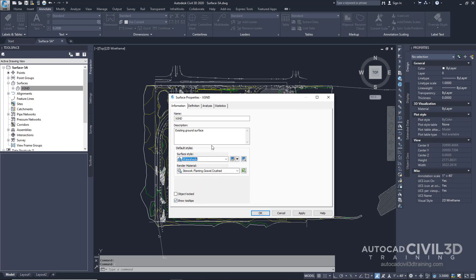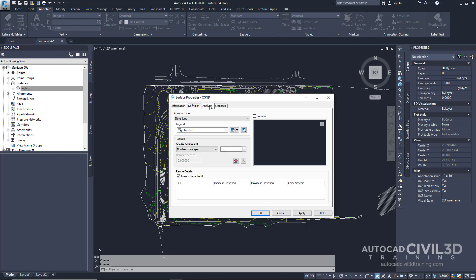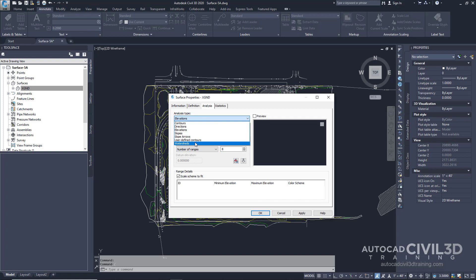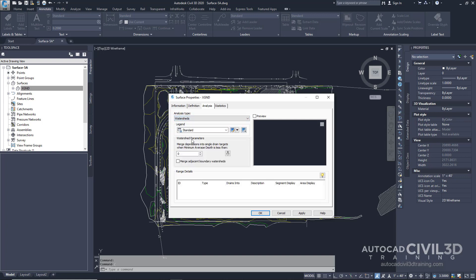After that, go up to the analysis tab and for the type select watersheds. Now ensure that standard is selected in the legends list. Next you see this little downward arrow right here. Go ahead and select that.